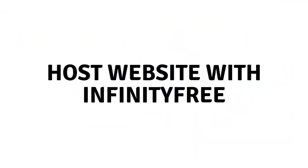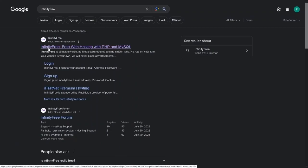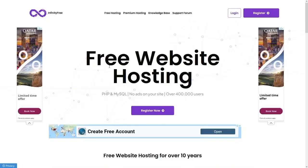Hi everybody, today I will show you how to host your website with infinityfree.com. So let's begin. As you can see, infinityfree.com provides free website hosting.